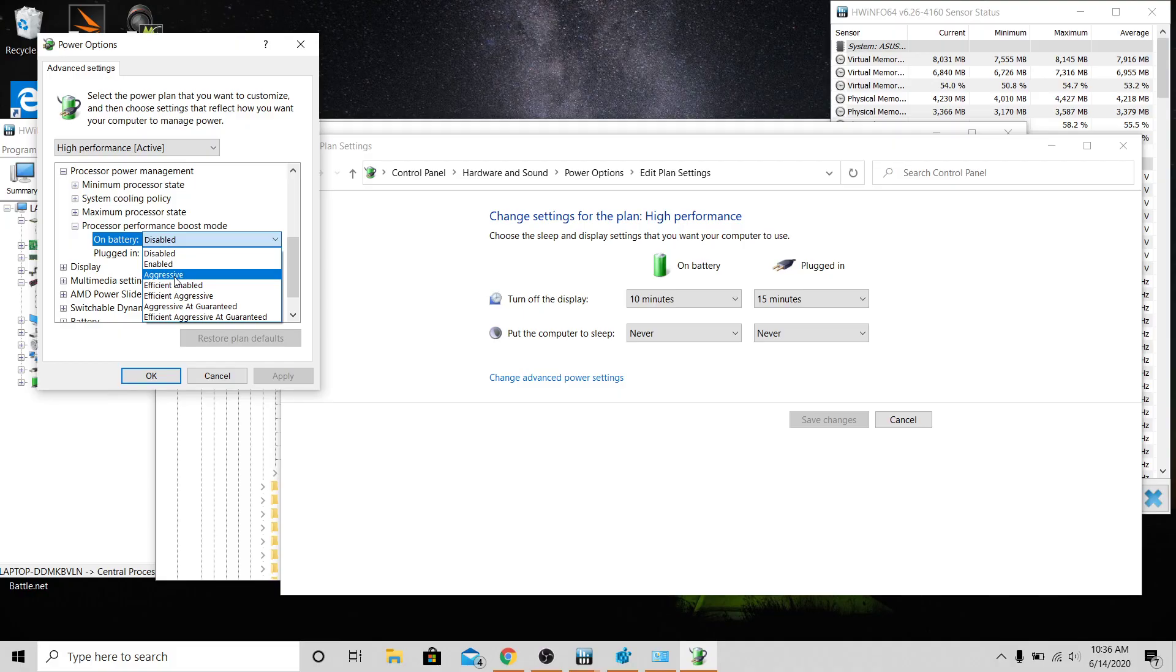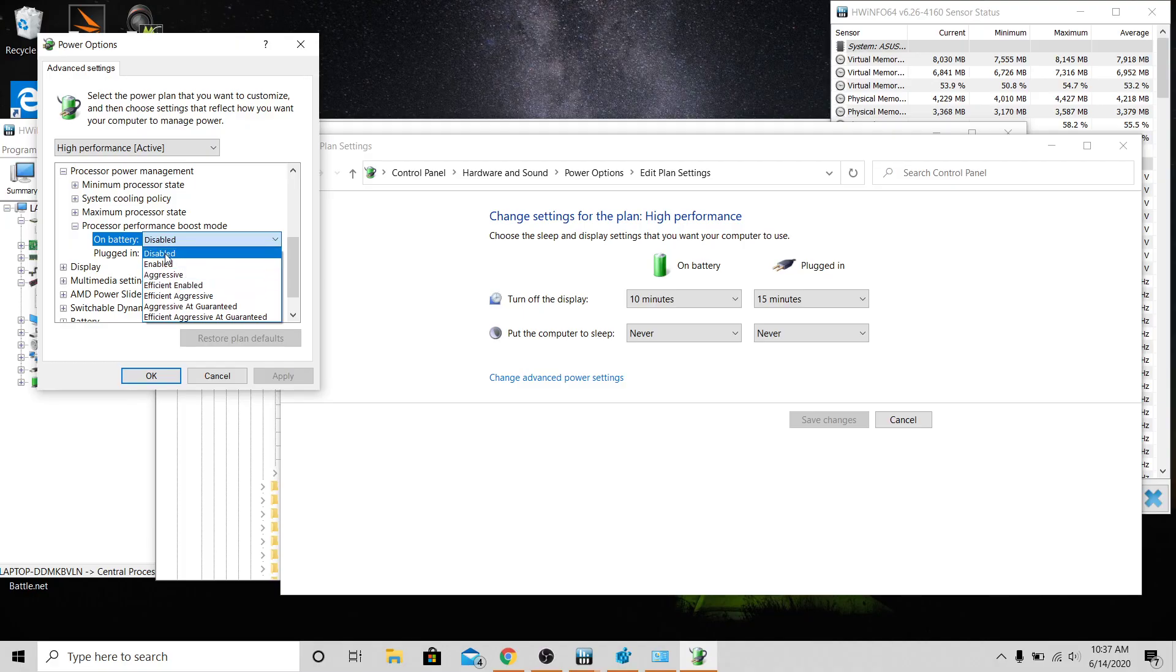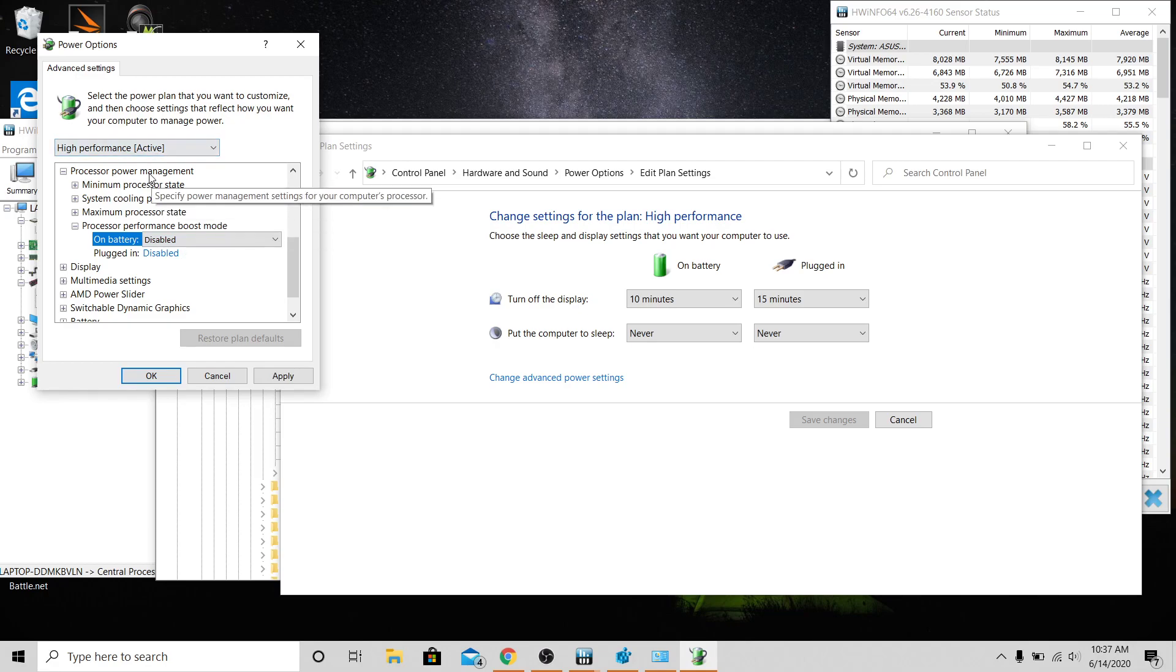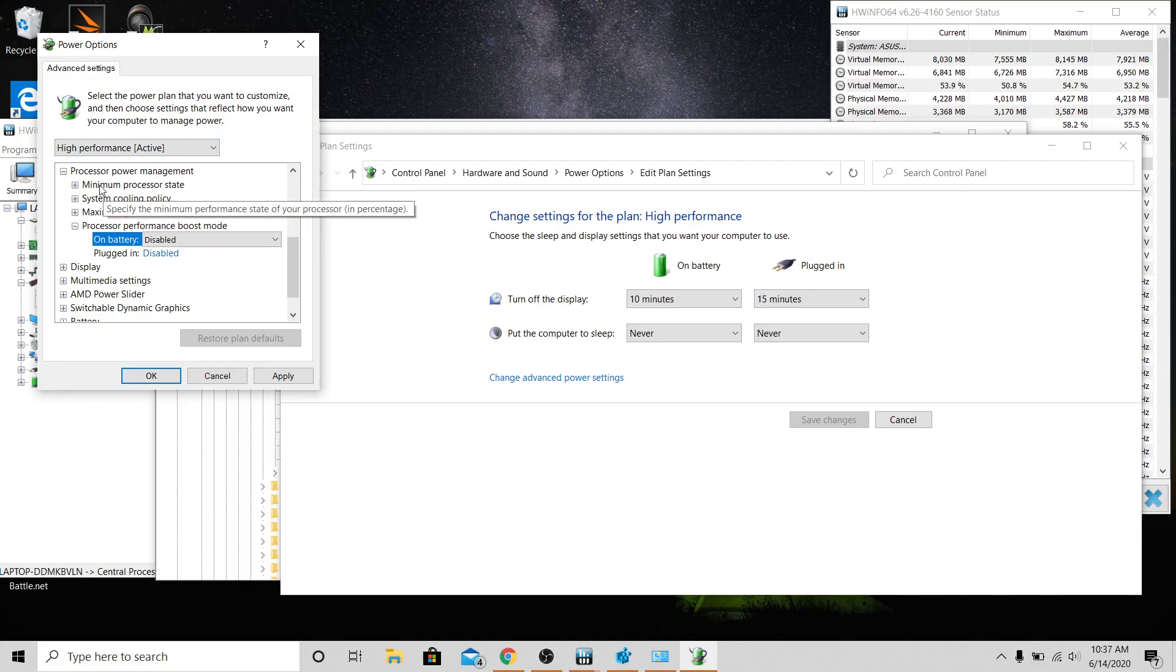That's basically taking your processor and aggressively boosting it and causing all that heat. There's tons of different options here. Basically the best one's just disable it. You see mine's under High Performance so you can easily change this in the Armory Crate if you have ASUS or anything like that and attach it to different profiles.